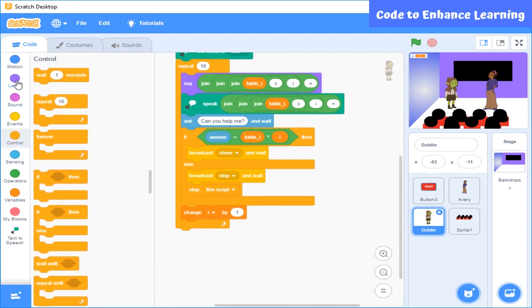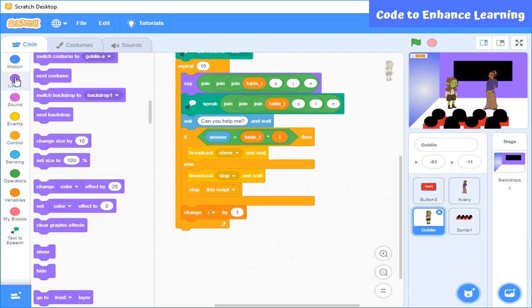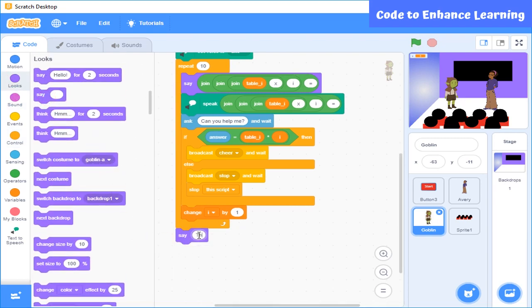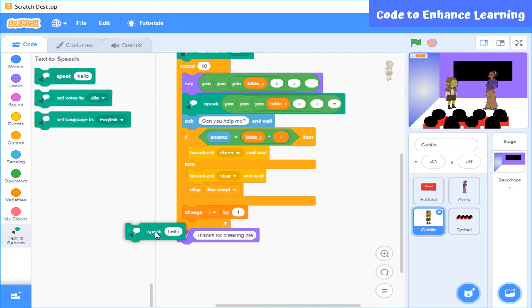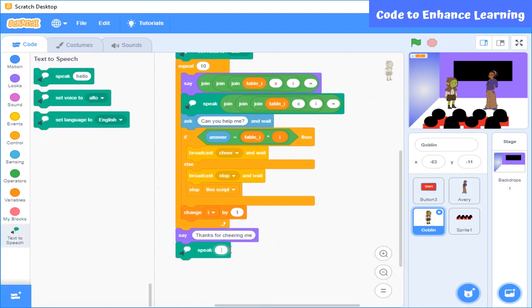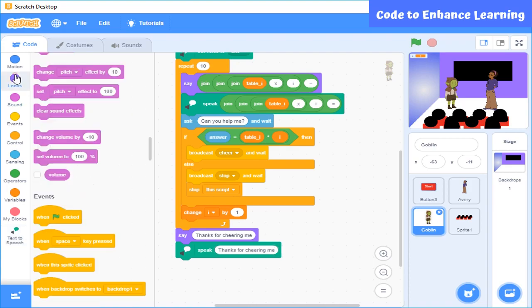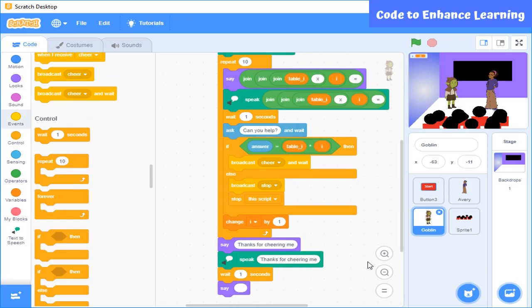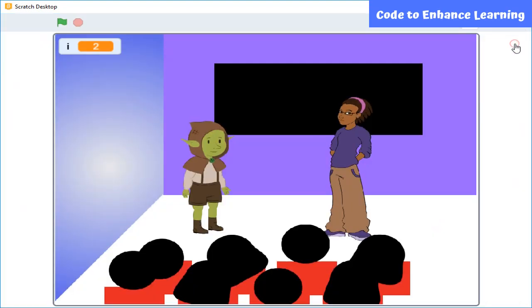If the user entered all the answers correctly, then he will say thanks. For this, I will use these blocks so that he will say thanks for cheering me to the students. So the coding part is done. Now, let's see how the whole program will run.